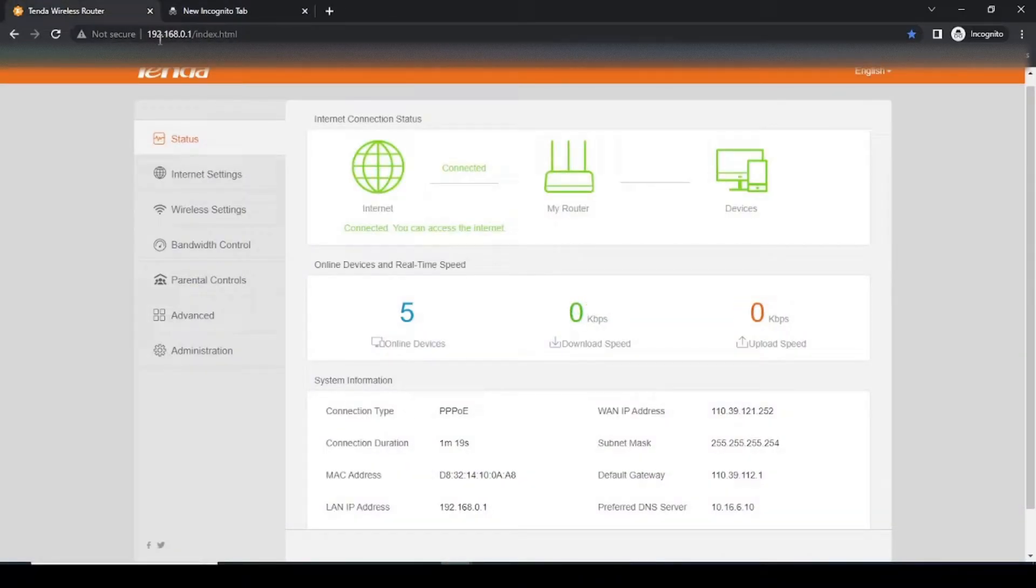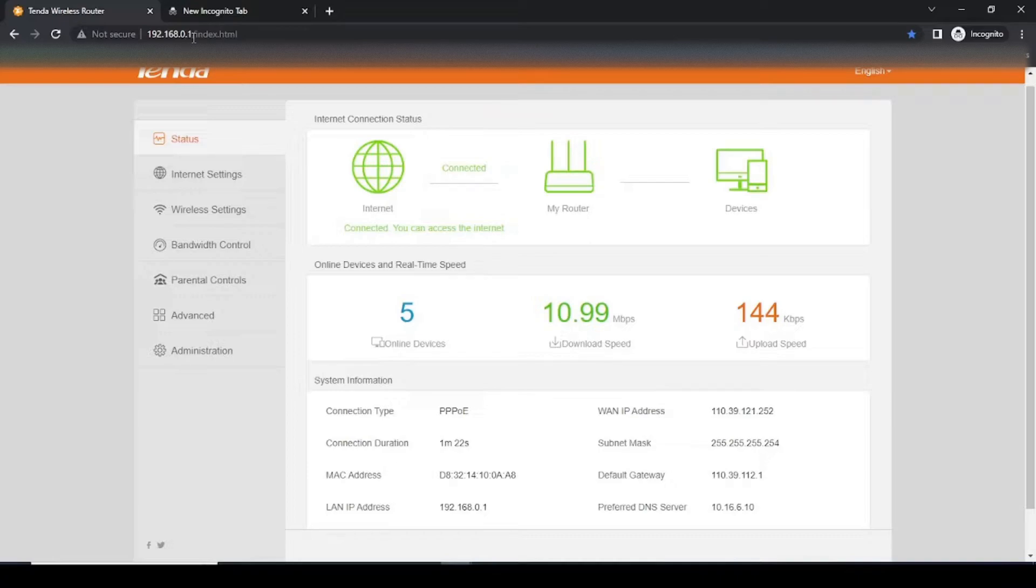There we will type the IP address as 192.168.0.1. This IP address will be available to you in the description box.